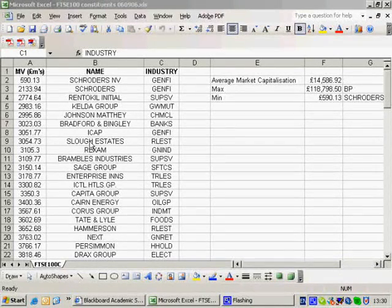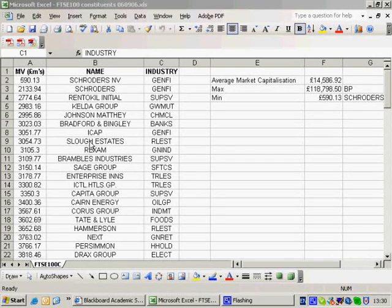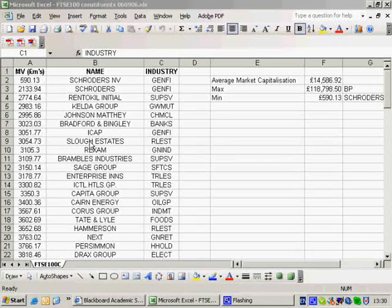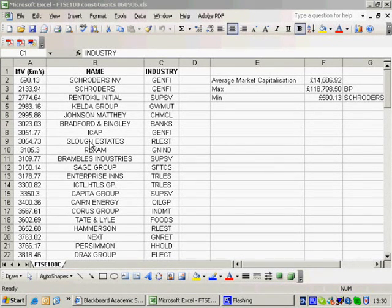We're back with tutorial 4 and we're now looking at part C of the question: the industry with the greatest representation in the index and what percentage does the industry have of the index? In order to do that, we need to generate a list of different industries. We have a list of all 102 companies in the FTSE 100, but there are going to be some industries which have more than one company in the index.